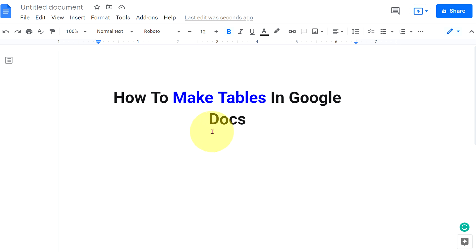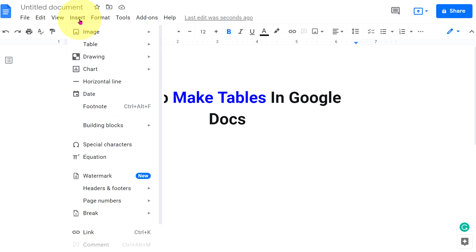To insert tables in Google Docs, click on the insert tab. You will see here the option table. Click on it and you will see these boxes.